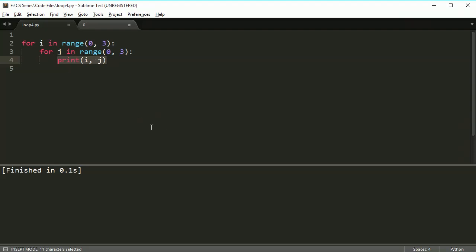But most of the time, you never see anybody nest more than three times. If you're nesting more than three times, you're probably doing something wrong with your code. You're doing something that's going to make your code unnecessarily complex. So you should figure out a different way to structure it. But in this case, we're just going to print out these numbers.